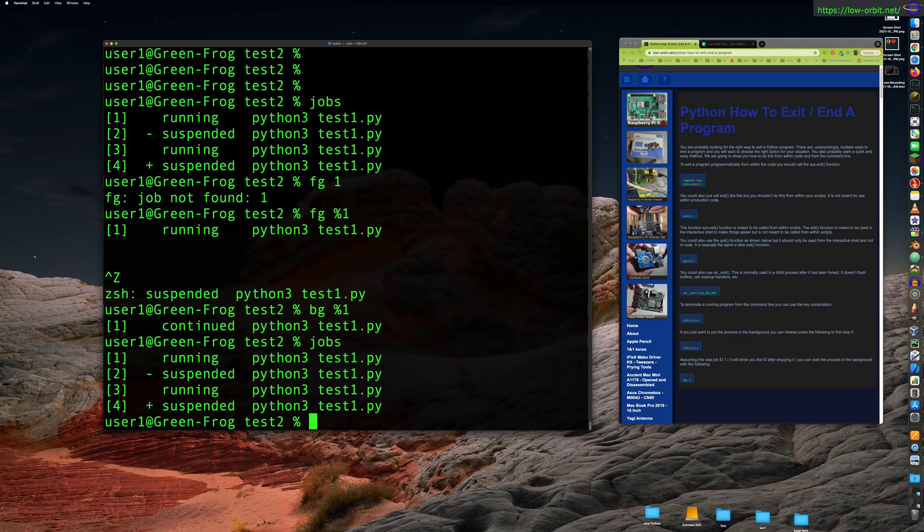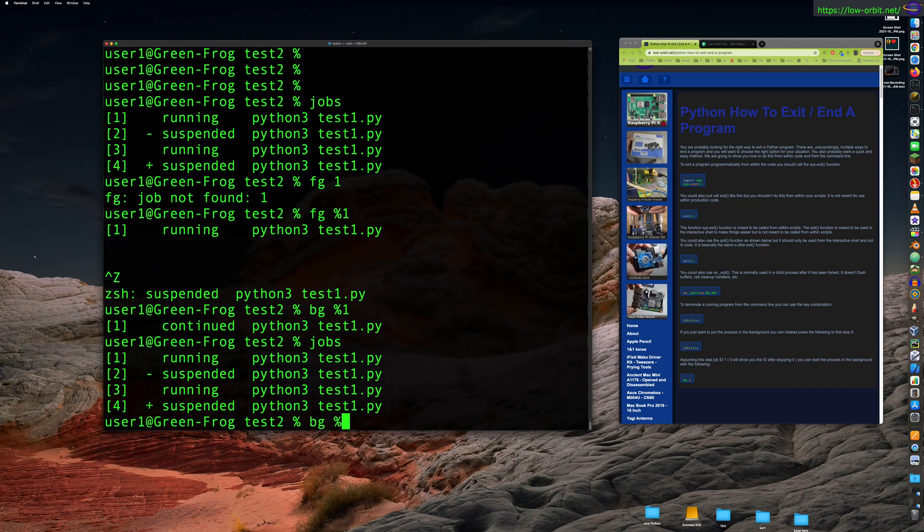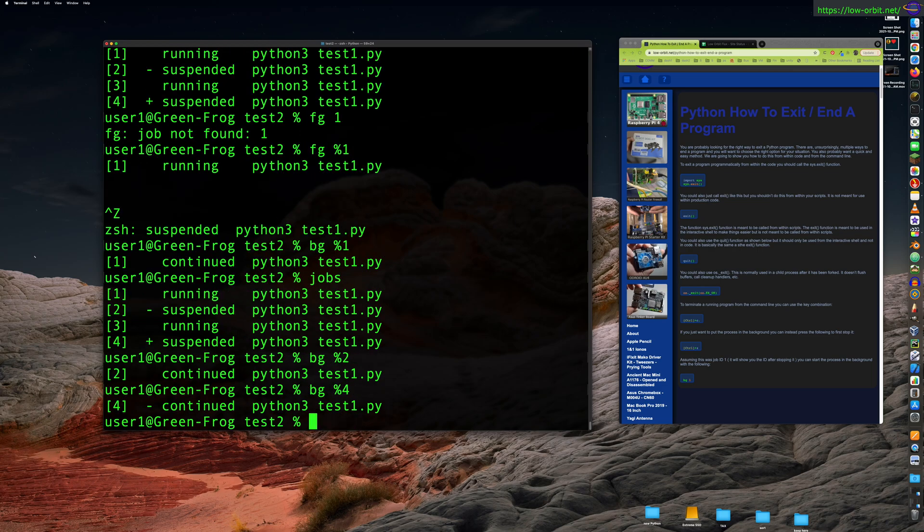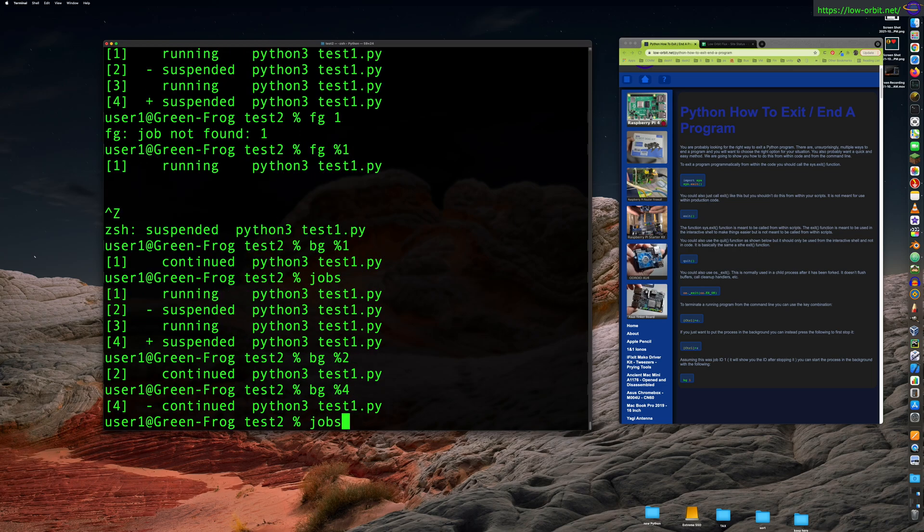So now we have all these jobs in the background, two of them suspended, two of them running. So we could do this with number two and number four as well, and just have a bunch of jobs running in the background. So that's all fine and great. All right.